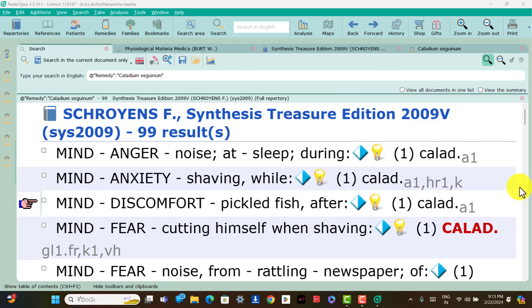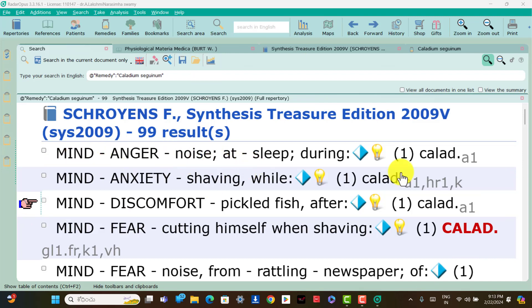First we can search the mind section. Mind: anger at noise during sleep. Anger during sleep at noise is present — that is the Caladium patient.